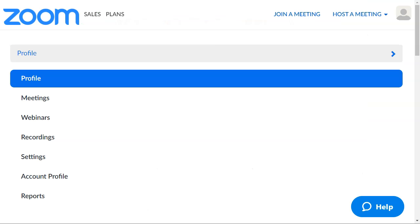And once you've signed in, you'll see these items to the left in the menu, so you'll click on recordings.